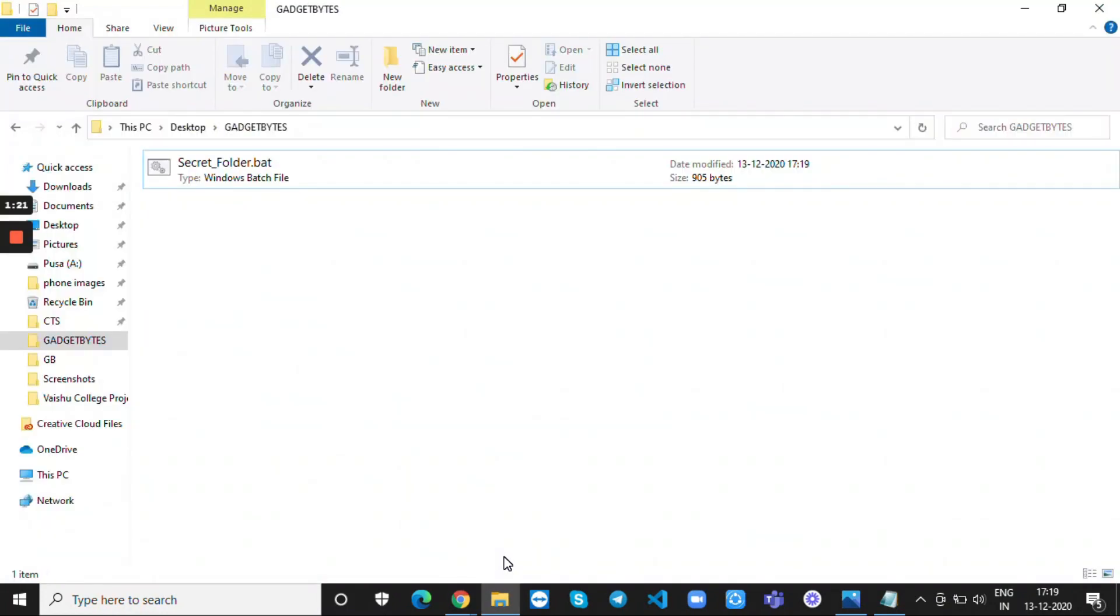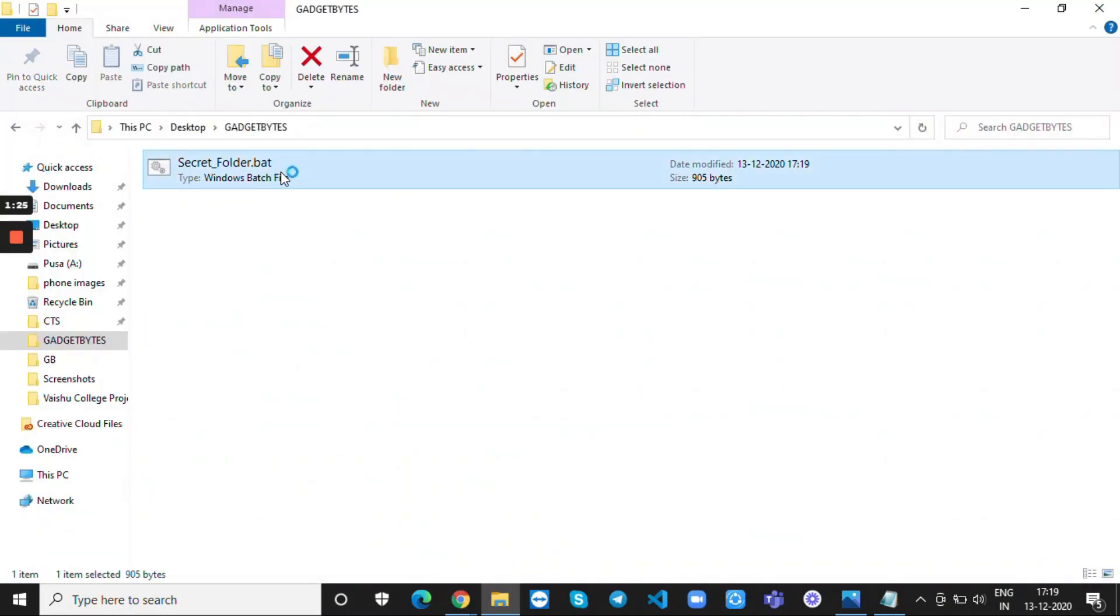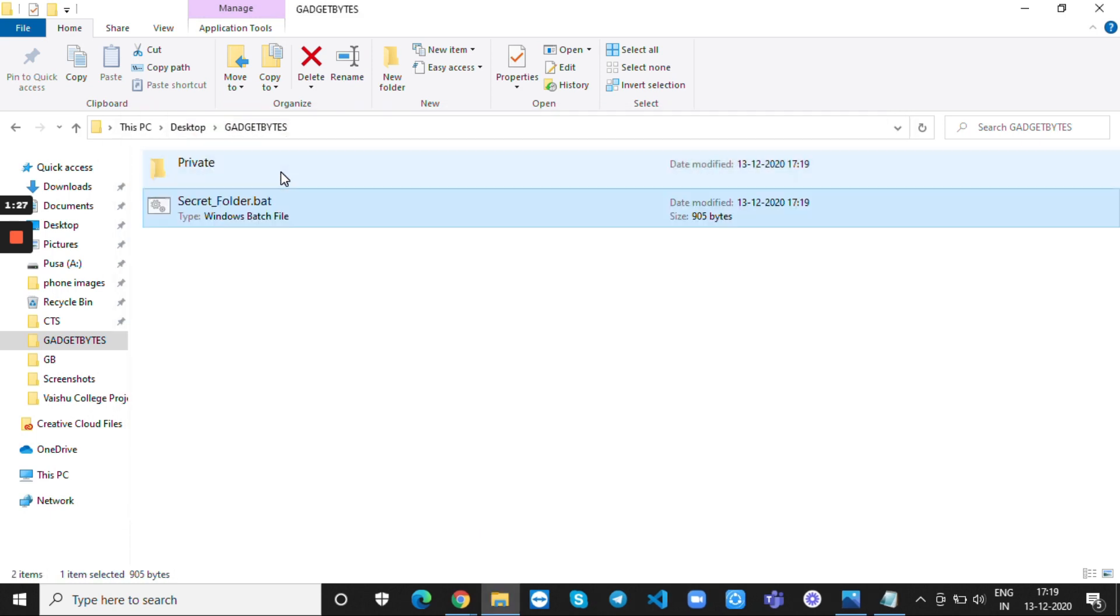After that open a new folder. There you can see a file, double click on it. A private folder will appear then.